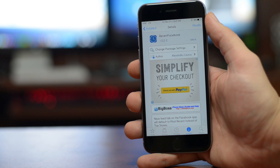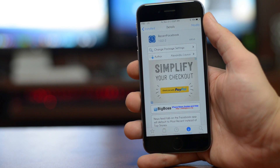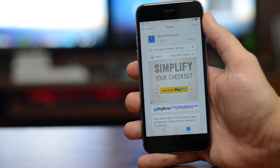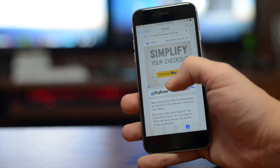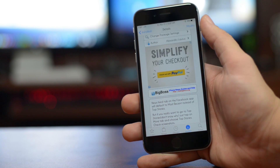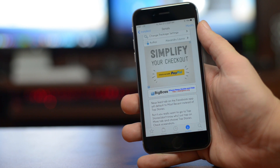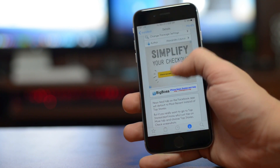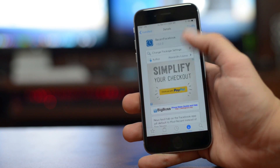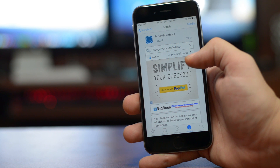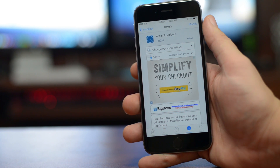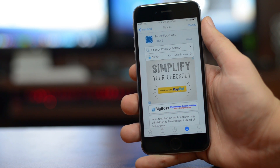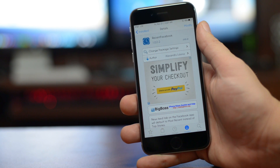Once you guys are in Cydia, all you have to do is search for Recent Facebook. This is a free tweak from the Big Boss repo. As you can see, it says 'news feed tab on the Facebook app will default to most recent instead of top stories' — that is awesome, I love this tweak.